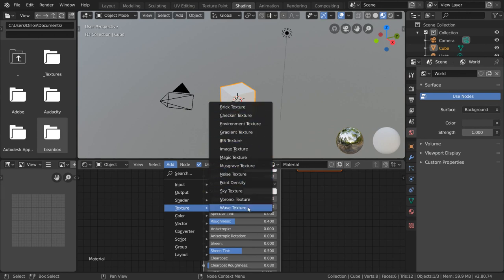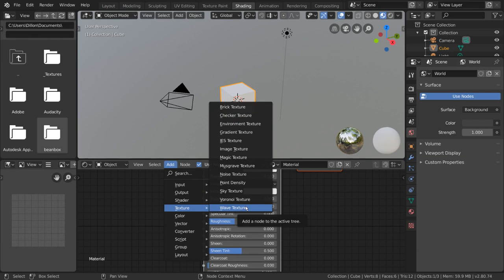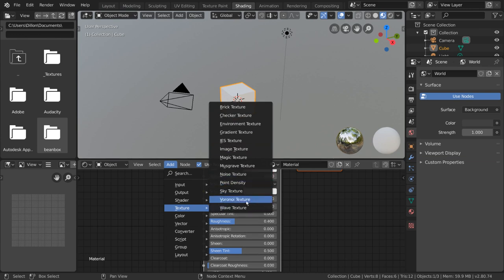Each of these procedurally generated textures produces a particular pattern, such as wave, gradient, or noise. Feel free to try any of these out, but for this introduction, I'm going to use Voronoi.